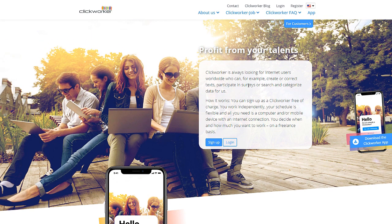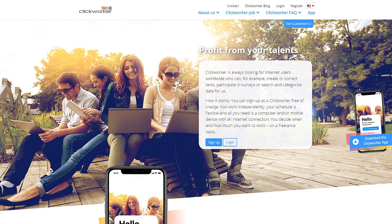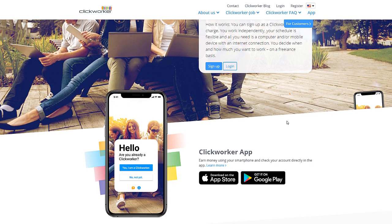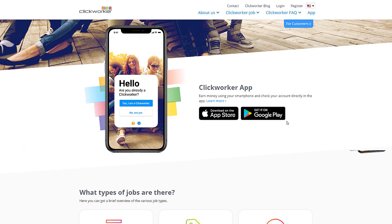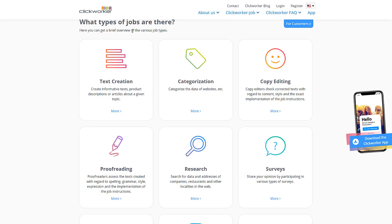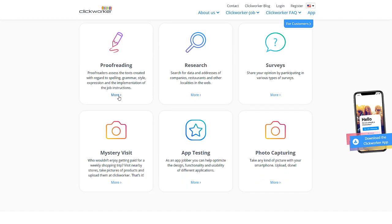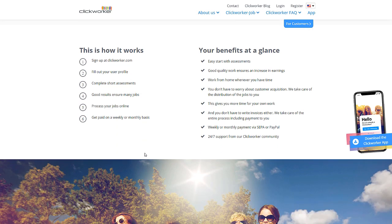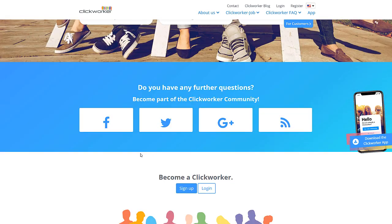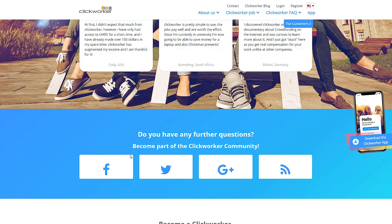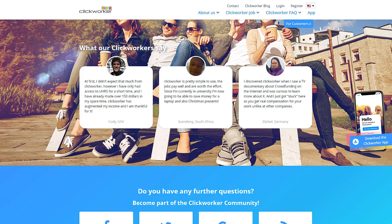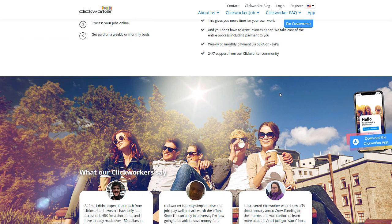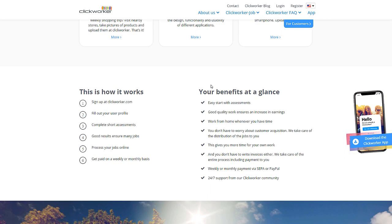You can do jobs from wherever you are in the world - small jobs such as writing tasks, translation, research, collecting data. As a ClickWorker you will be working independently, you set your own working hours, you get to choose the tasks you want to do. What types of jobs are there? Text creation, categorization, copy editing, proofreading, surveys, app testing, photo capturing - there's so many things. They're all very easy but pay rather well. You can withdraw your money via PayPal, I think they do that every week between Wednesday and Friday.